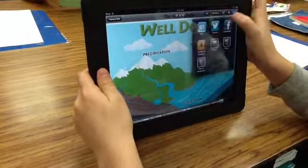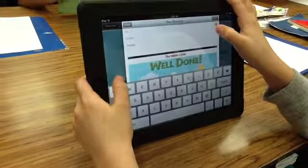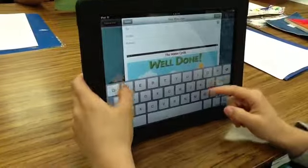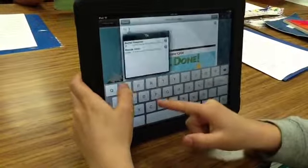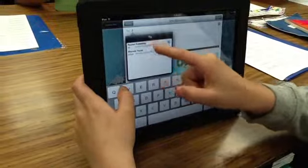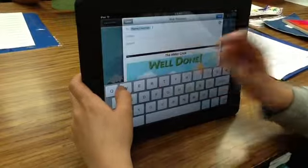When the student is finished, he can take a screenshot of his project and then email it to his teacher.